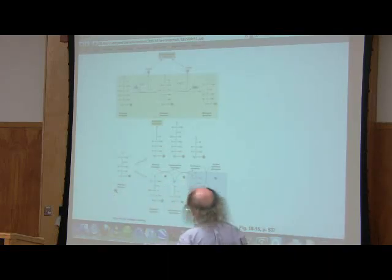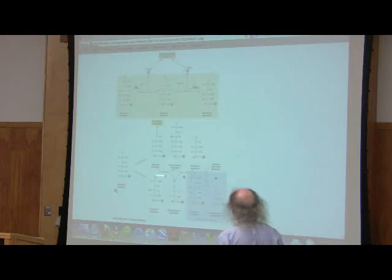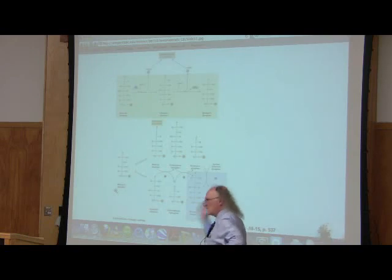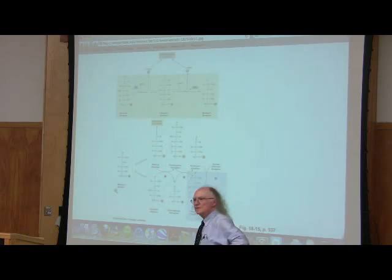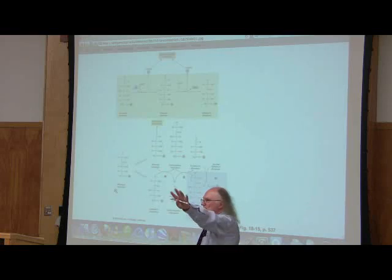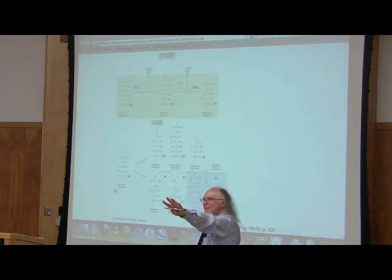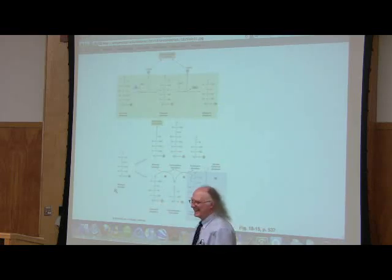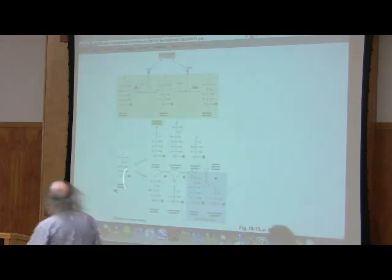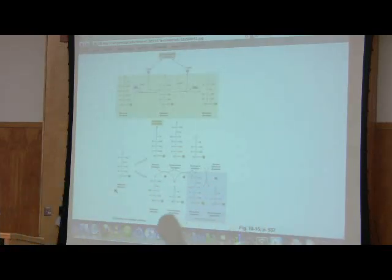We see some intermediates appear that we don't see anywhere else, like sedoheptulose 7-phosphate — we're not going to see that anywhere else. That's the third reason this pathway is important: it allows this sort of exchange and interchange of different sugars.